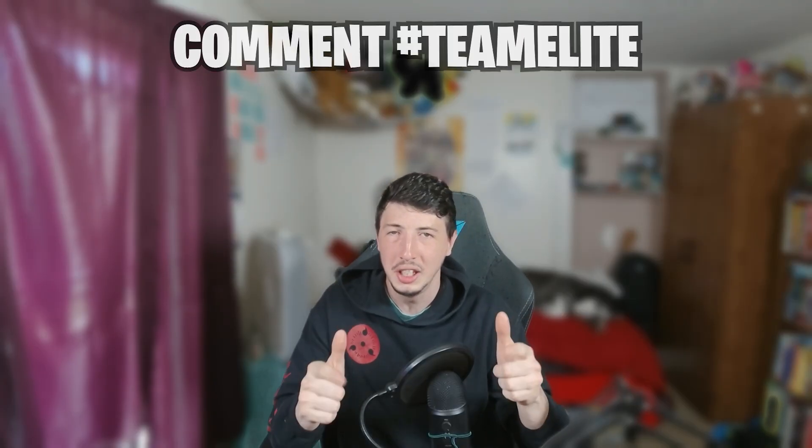Now if you made it this far in the video, make sure to comment Hashtag Team Elite. And I'll see you guys in the next one. Peace.